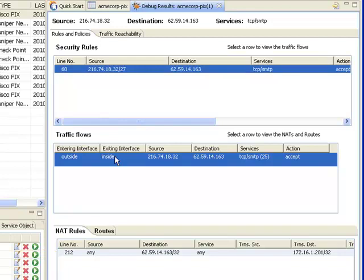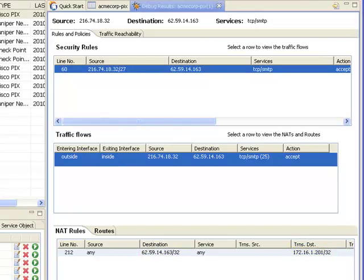Now I see the problem. The public IP address of the mail server is being incorrectly translated to an IP on my internal network. Since the mail server is located on the DMZ, this address translation is in error. As we see in the NAT rules viewer, this address translation is located on line 212 of the firewall configuration.